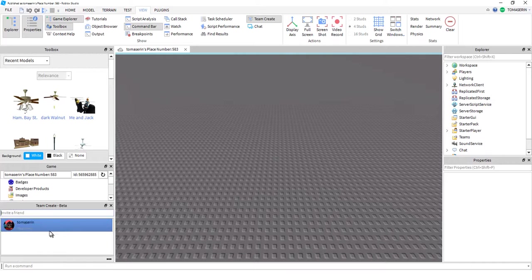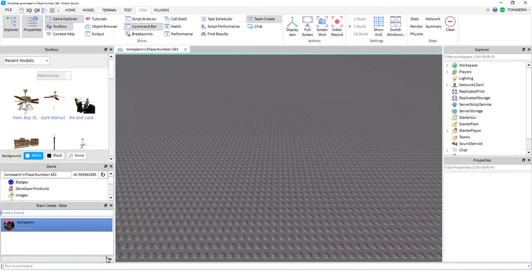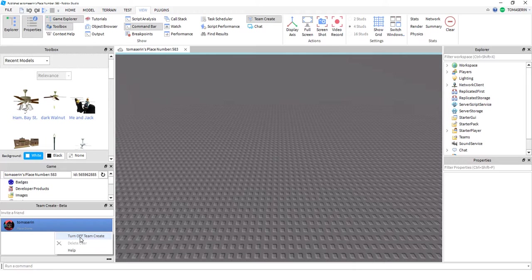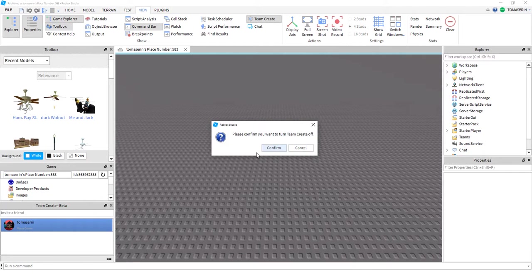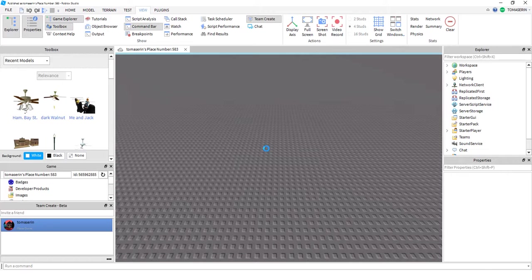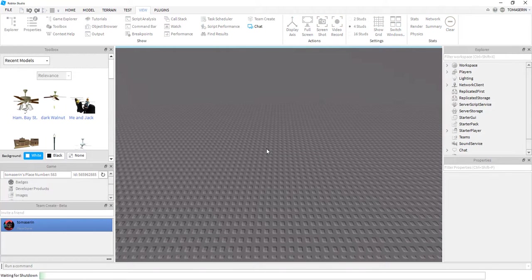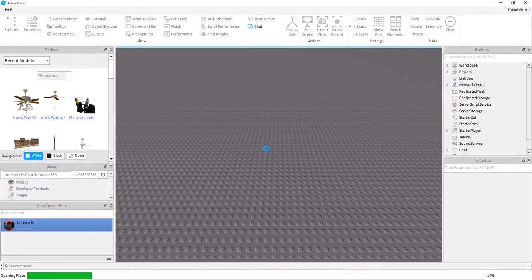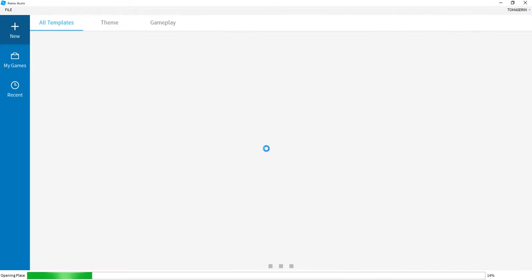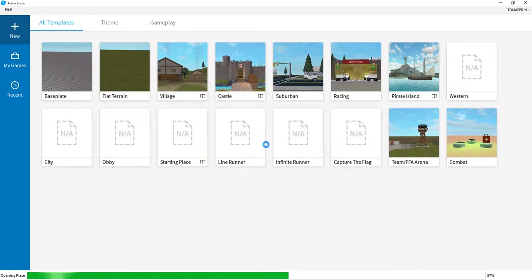And now, the person's gone from my page. And if I turn off Team Create, I press these three dots, and then I do that. See? And that's how you invite someone to the studio with Team Create.